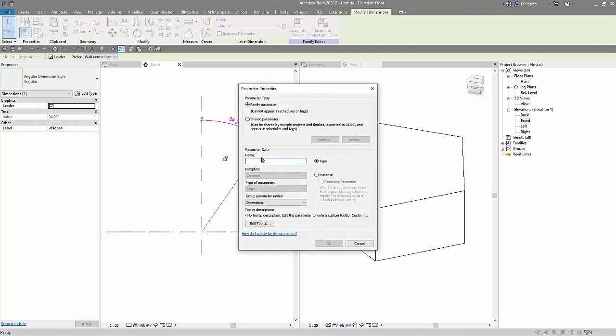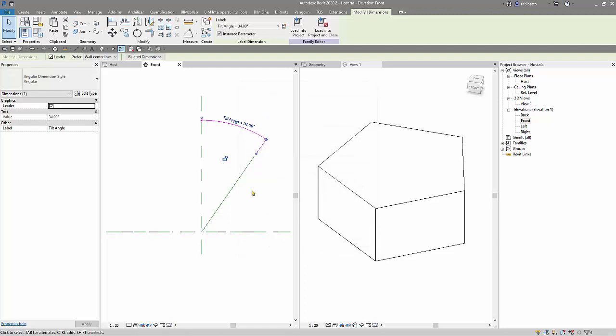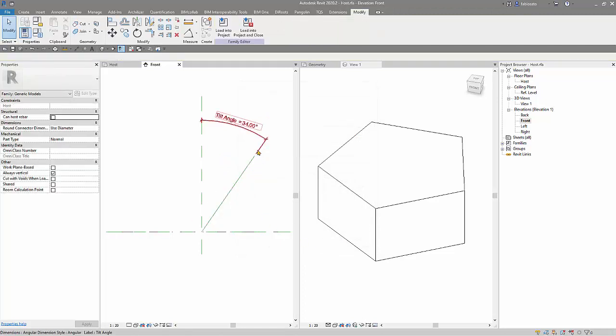Parameter to control this dimension. I will choose it instance one. Okay, so now I have parameter here.